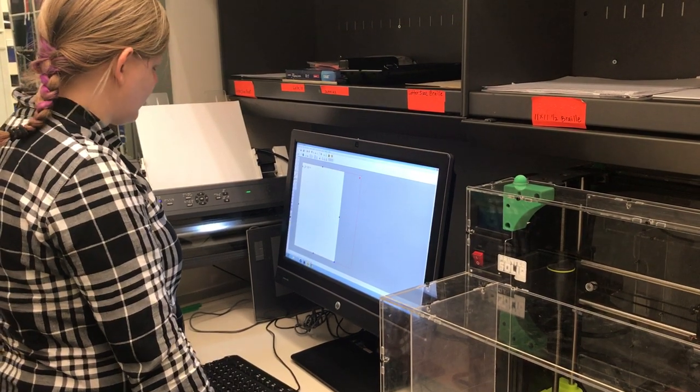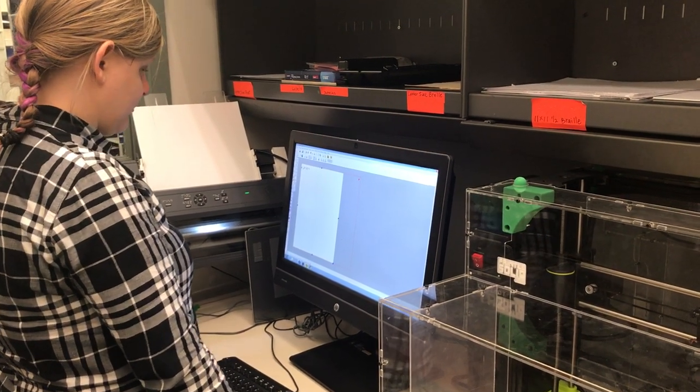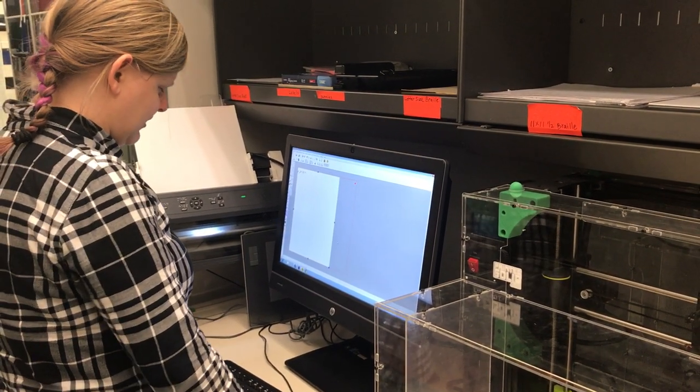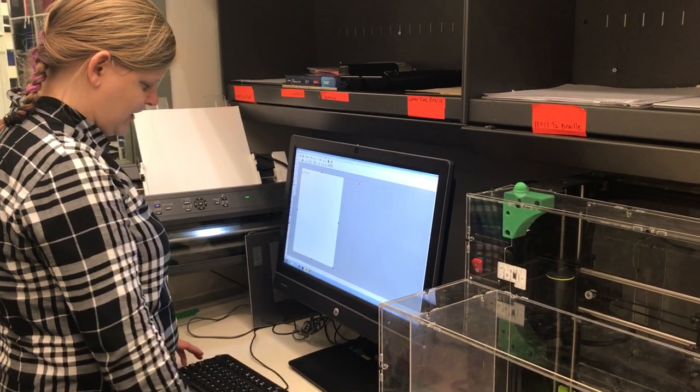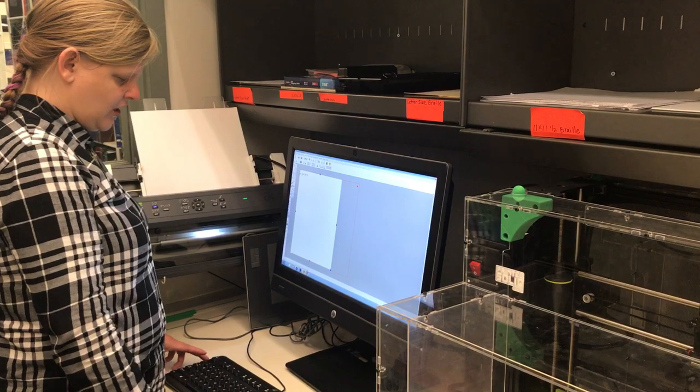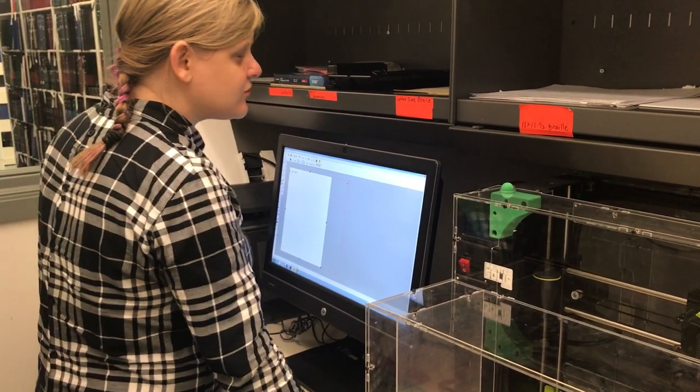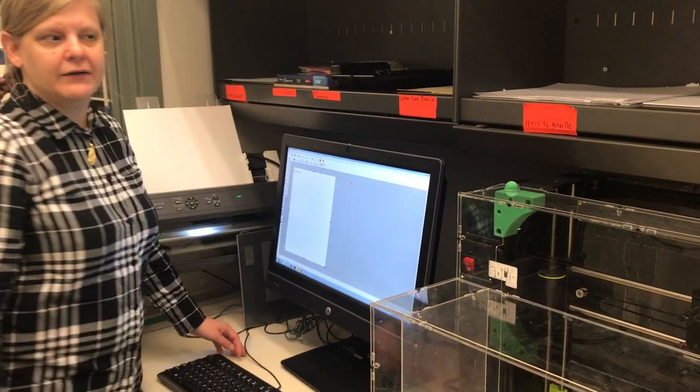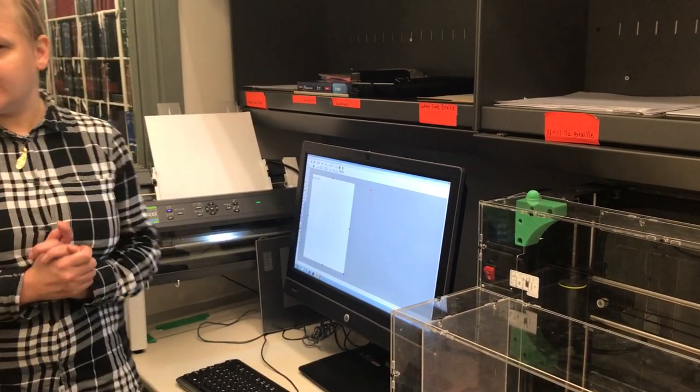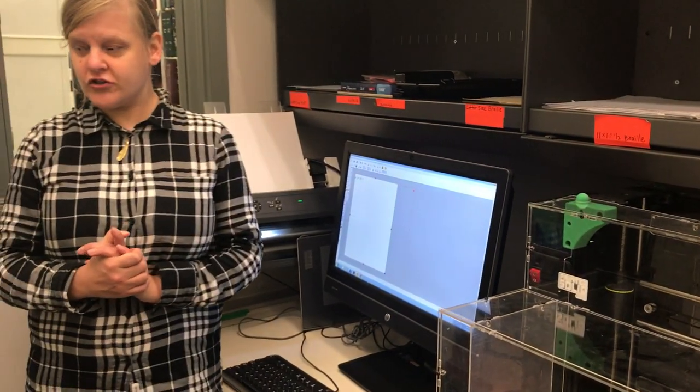And I can set it to portrait or landscape. I'll worry about that later once I actually have a design. I'll show you.